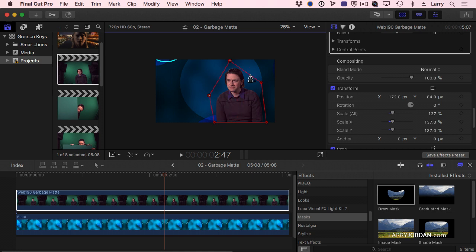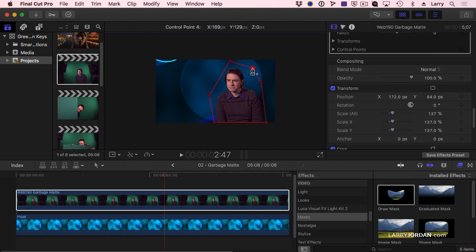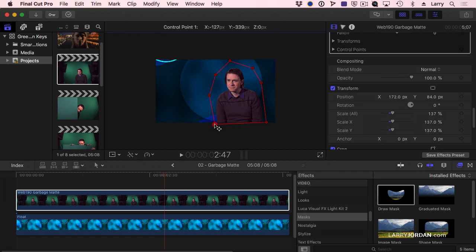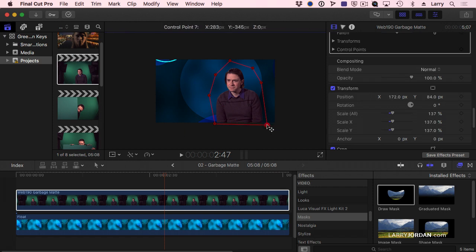Or hold the option key down, and I can option-click directly on this line to add additional control points. Whichever I decide to pick is really dependent upon what the environment is.